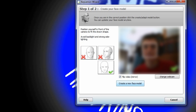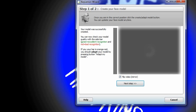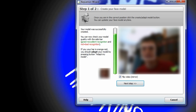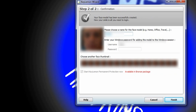It creates a new face model right there. You'll see it compute, then hit next step. Now you enter your Windows password.